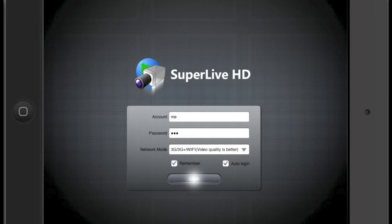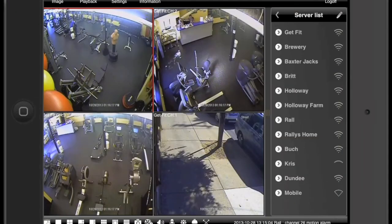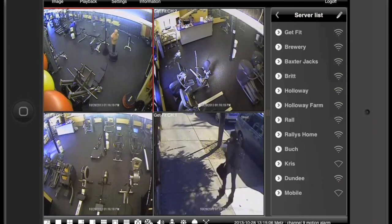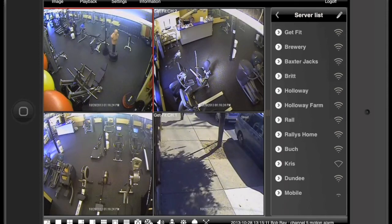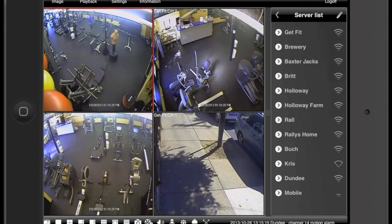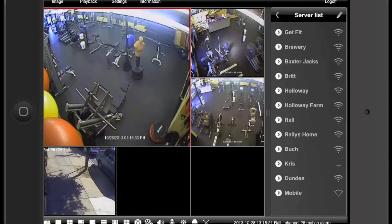Let's login to our screen. Now we're looking at a 4 camera view from a fitness center. At the bottom of your screen, click on the 6 camera view icon. Notice now that you have 4 cameras with 2 blanks.